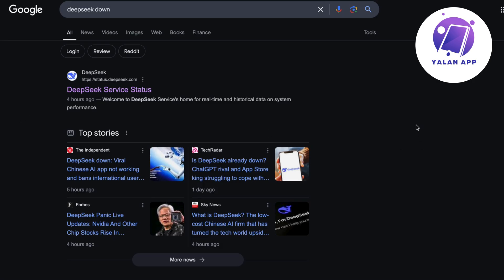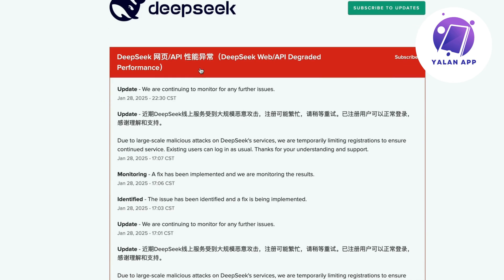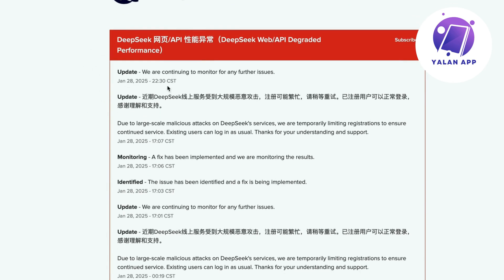So actually as of right now when I record this video it seems that DeepSeek is actually having a lot of problems on their web-based client. So for example if you google DeepSeek down, as you can see if you go into Google and just type DeepSeek down and then click on their official status website right here, you can see that there are currently a lot of problems that they have right now.